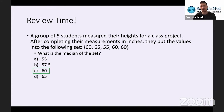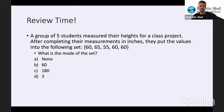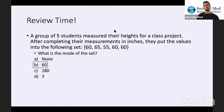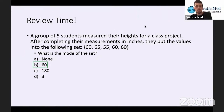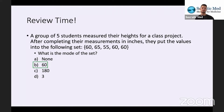It doesn't seem like anybody had any real issues with that, so we're going to move on to our last question of the set. Again, 100% of you said 60, which is B — correct. For this group of five students measuring their heights, when looking for the mode we're just looking for the most often occurring value. 60 appears three times, so the mode is 60.